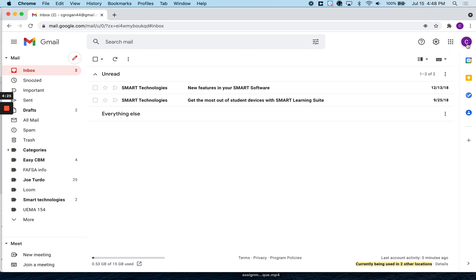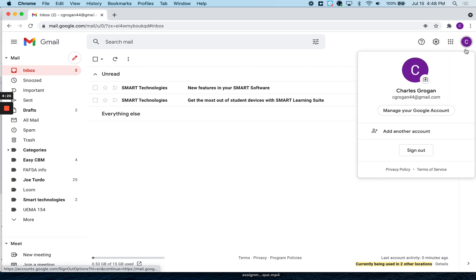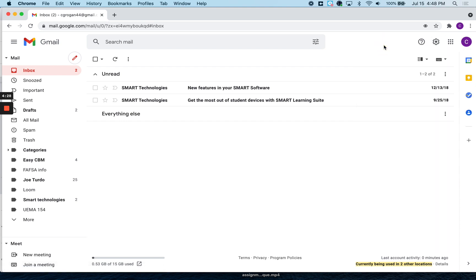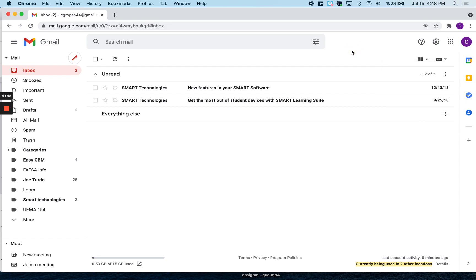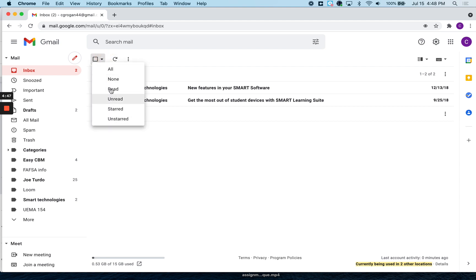This is where you would sign out. This is where you can split the screen to different things. You can experiment with that, and this is where you can change languages. This is your undo button. This is where you can select different things.